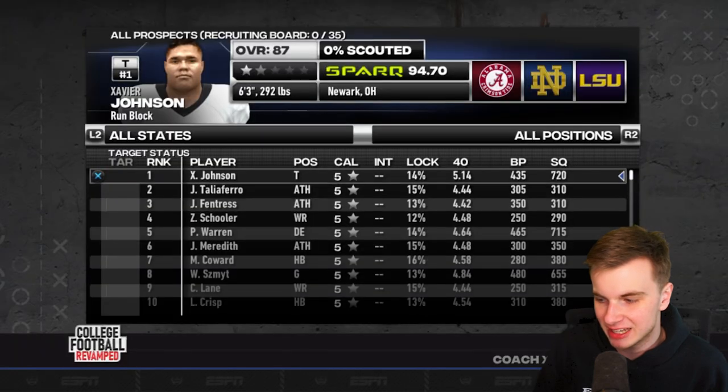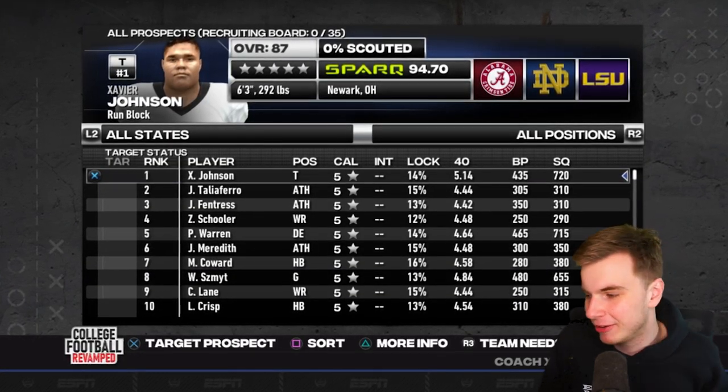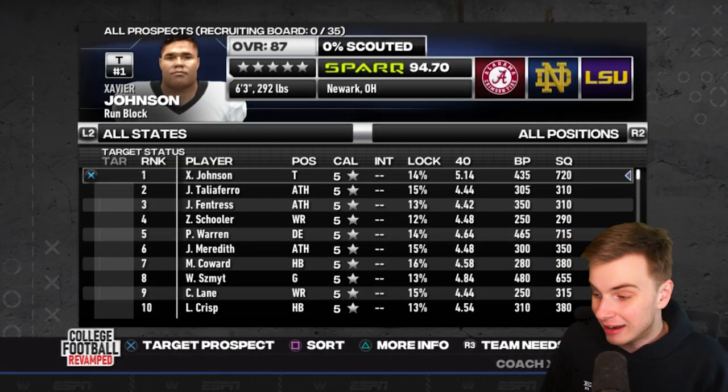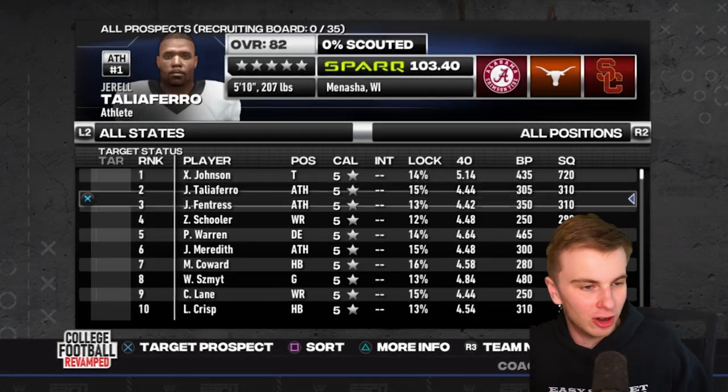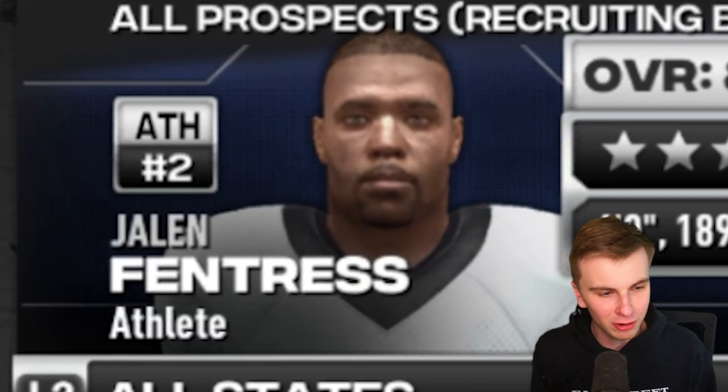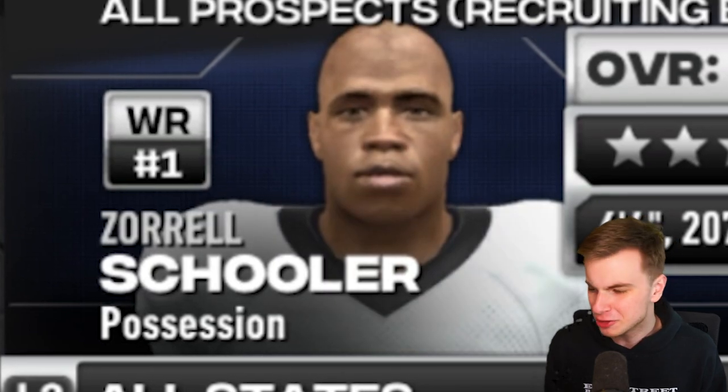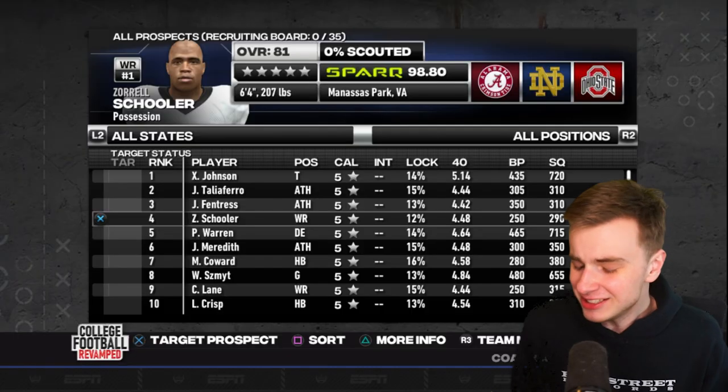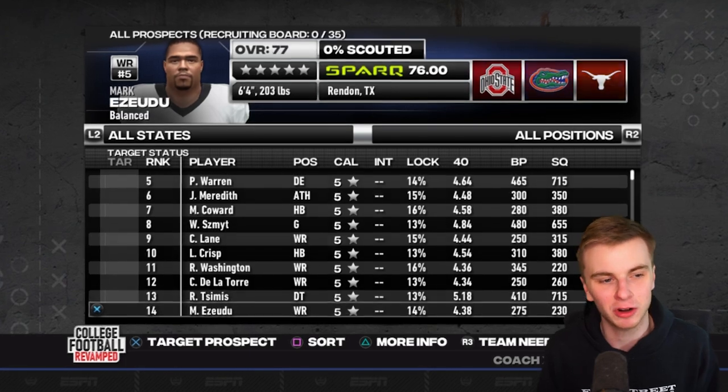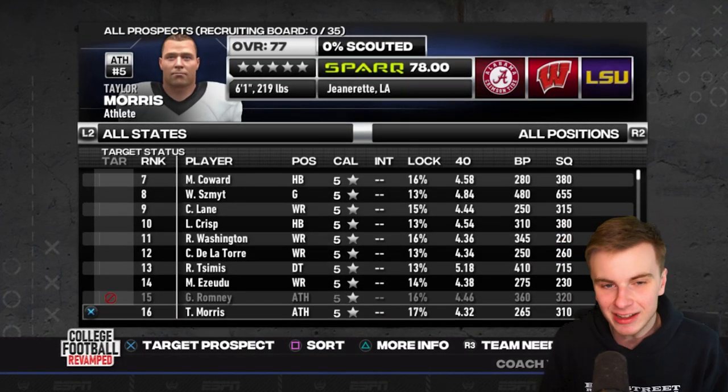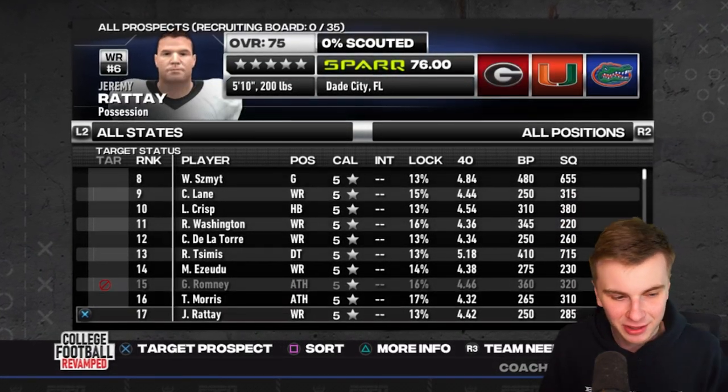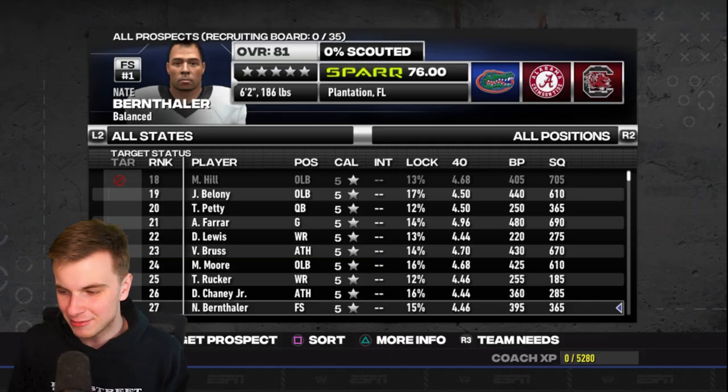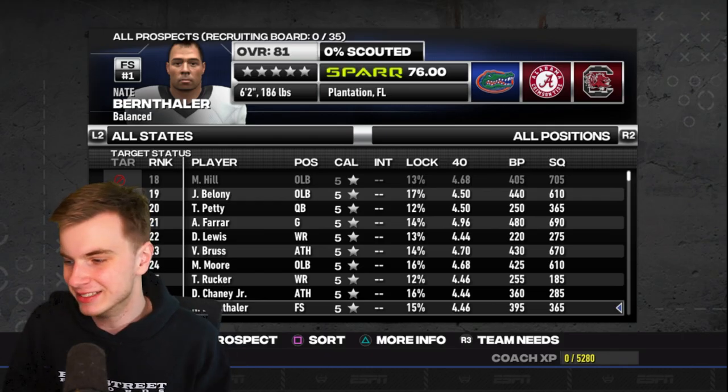Moment of truth. Have our recruits names changed? They absolutely have. We've got Xavier Johnson now. That is a beefy player at 87 overall. Look at this. Jarrell Taliaferro. Jalen Fentress. Zor-El Schooler. These names are awesome. You absolutely have to do this step. This, my friends, is one of the greatest additions to any video game I have ever seen. This creates so much more immersion than having John Smith every class. This is absolutely awesome. Let's play through a season and see what our class looks like.